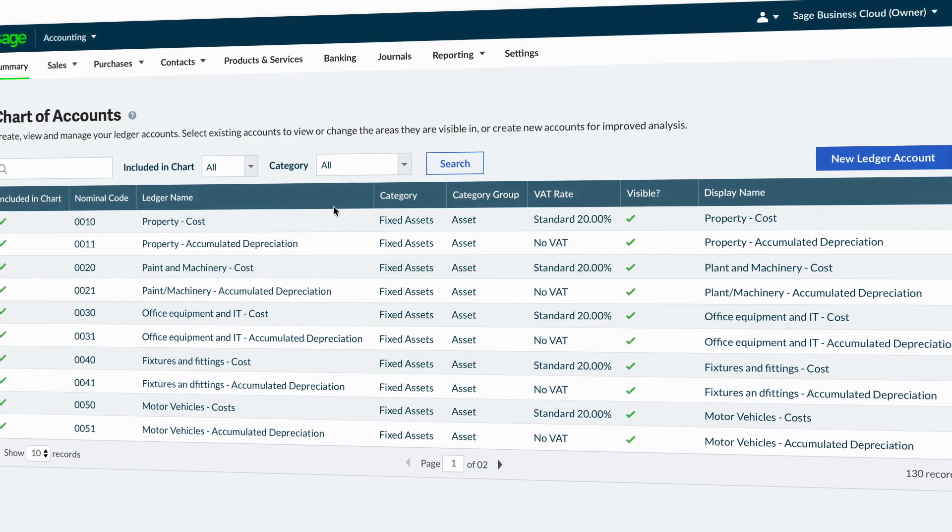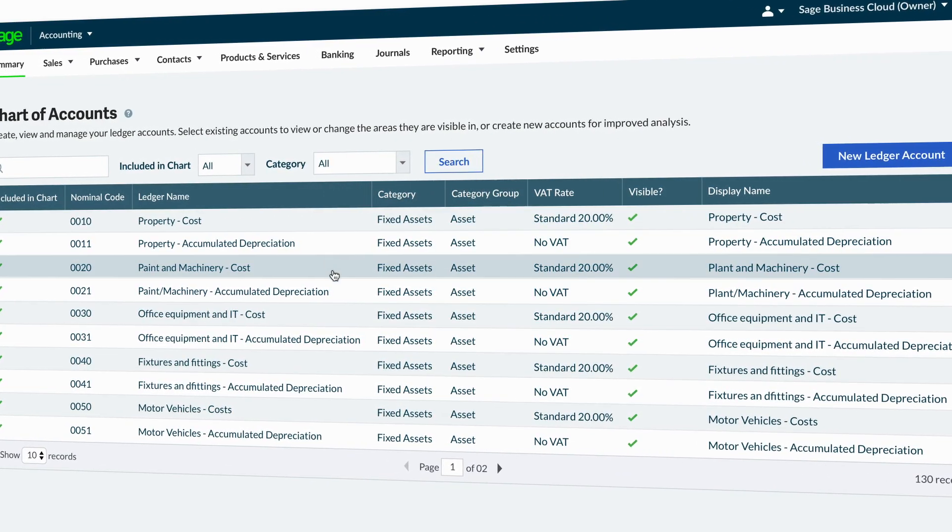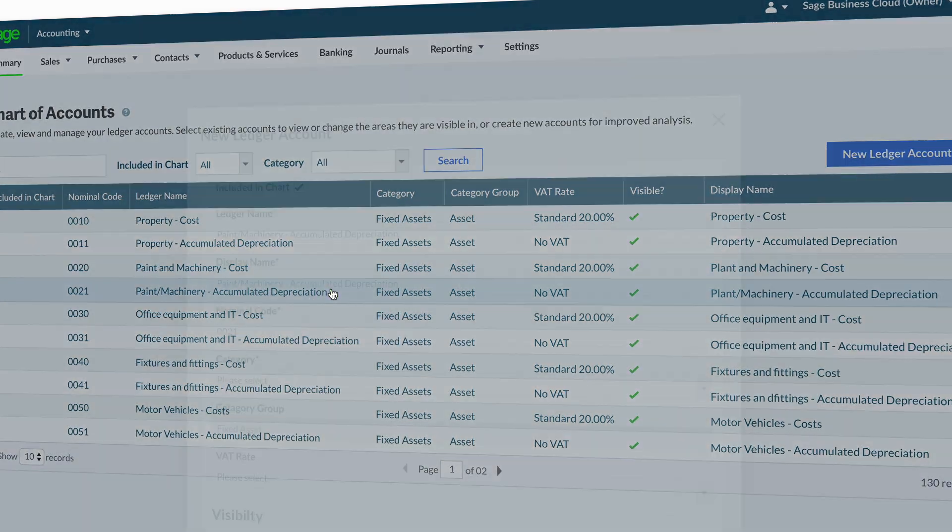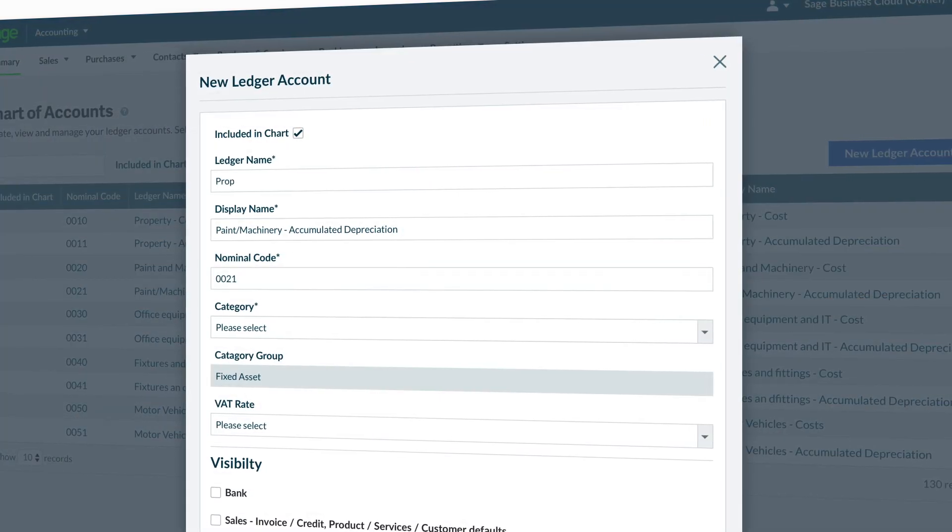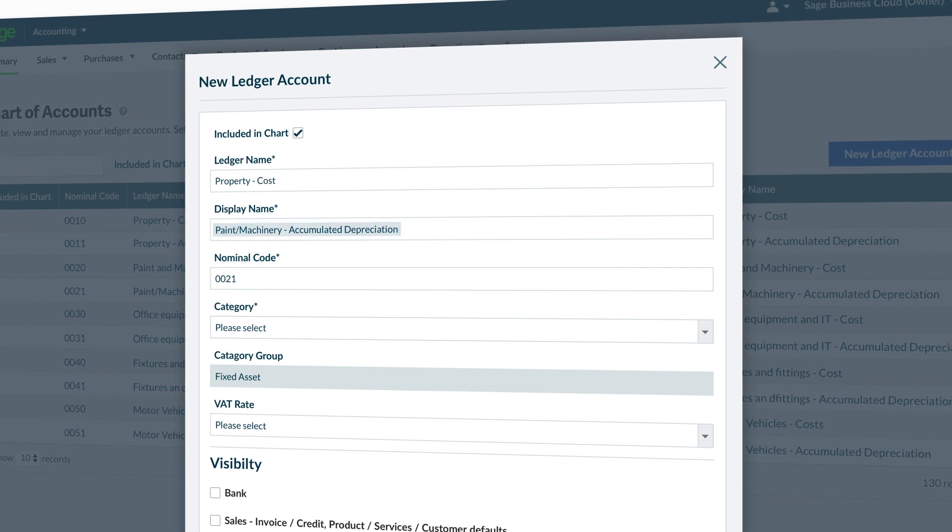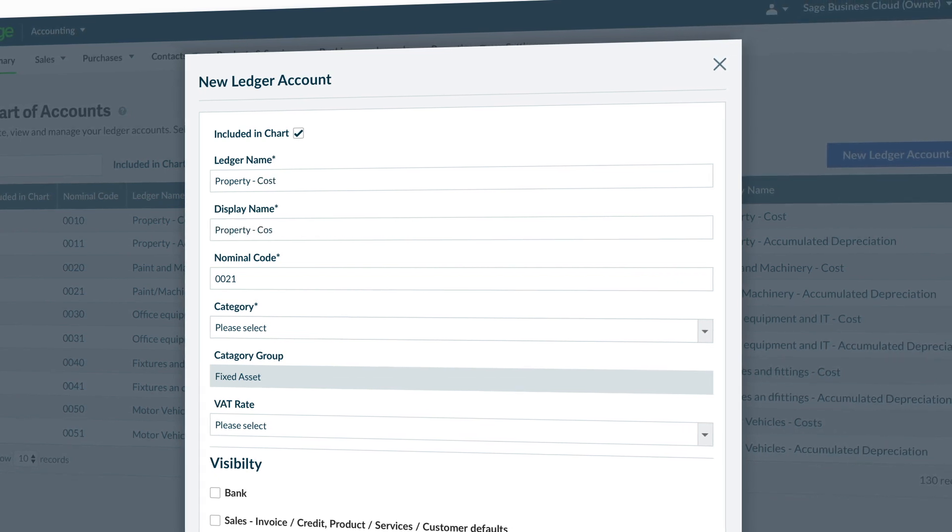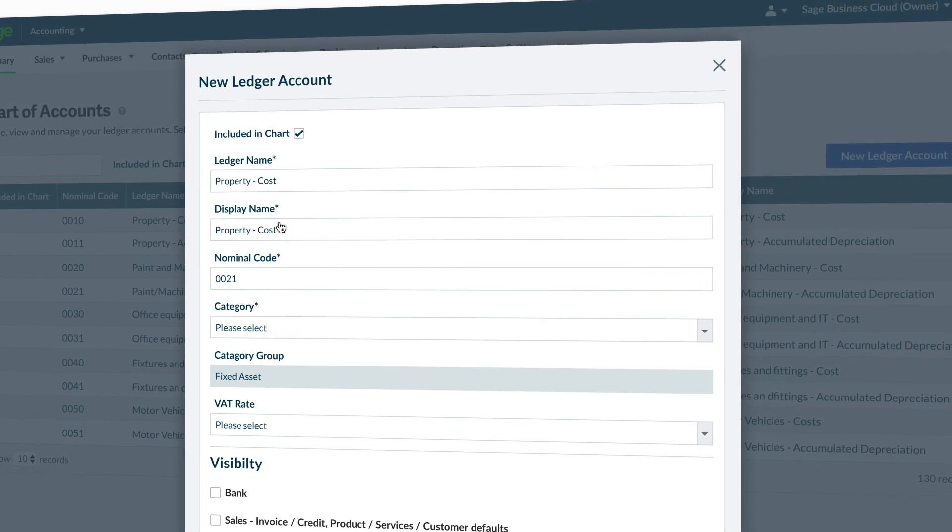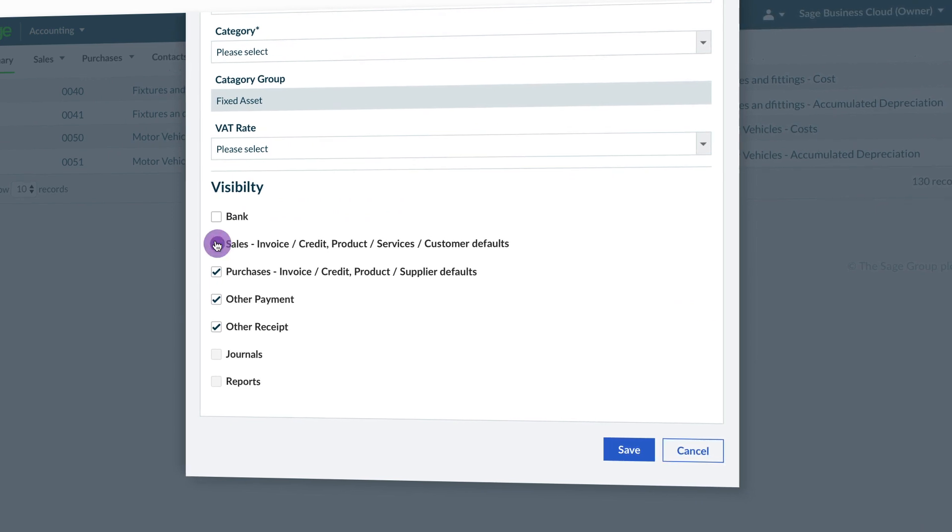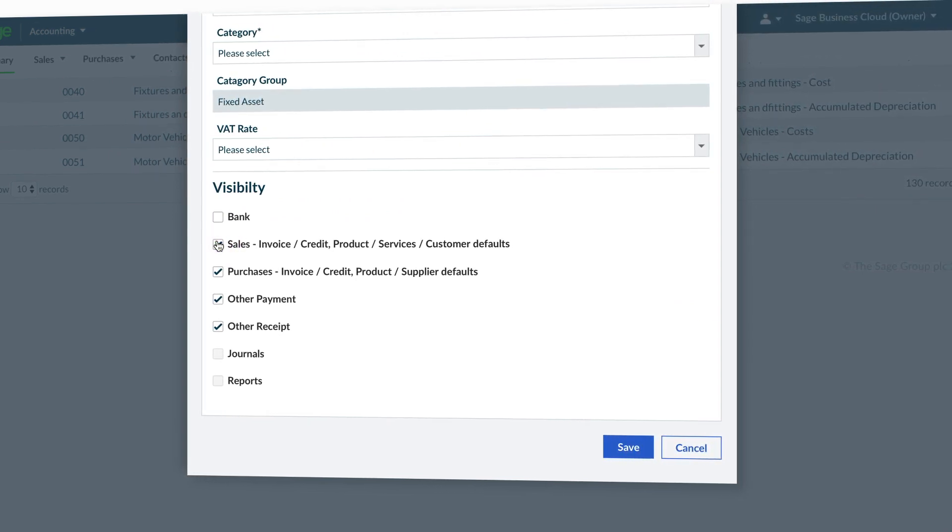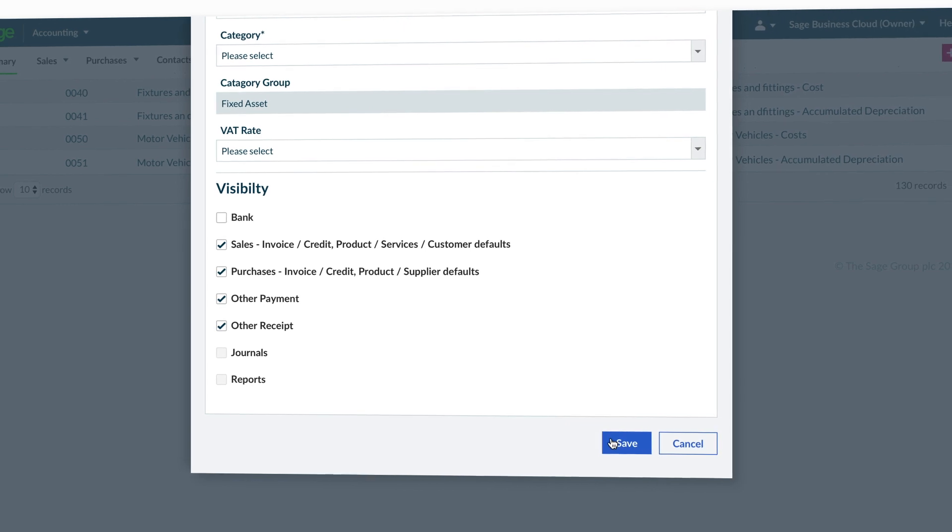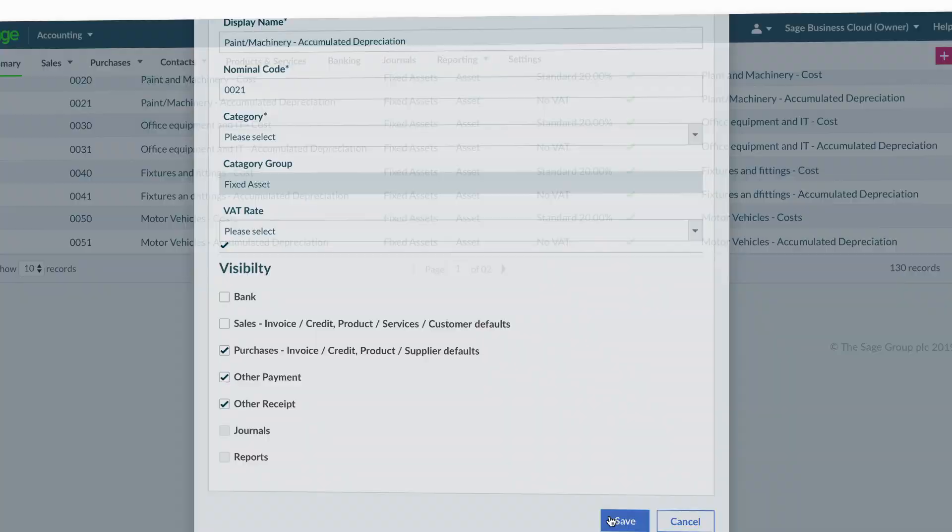To amend an existing ledger account, simply select the ledger from the chart of accounts list. In the pop-up window that appears, you can change the ledger name, display name, VAT rate, and visibility of the ledger. The visibility of the ledger determines where in the software the account will be accessible from. When you are happy with your amendments, click Save to finalize the changes.